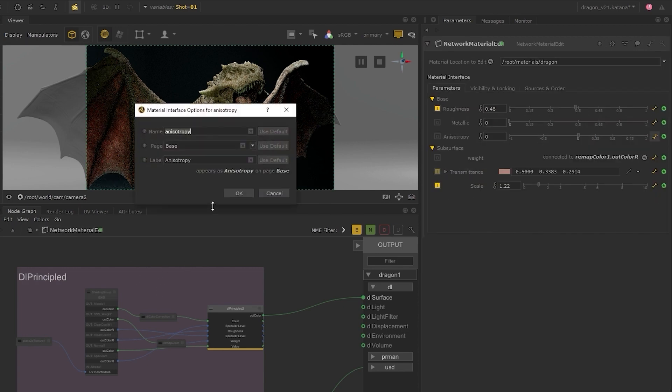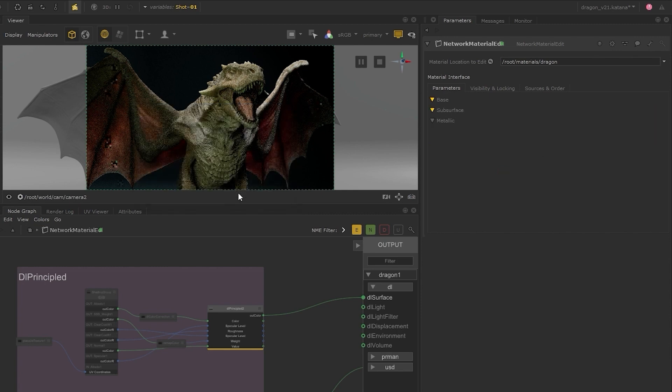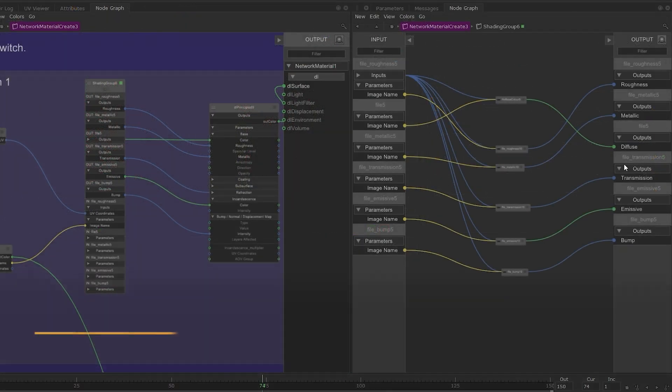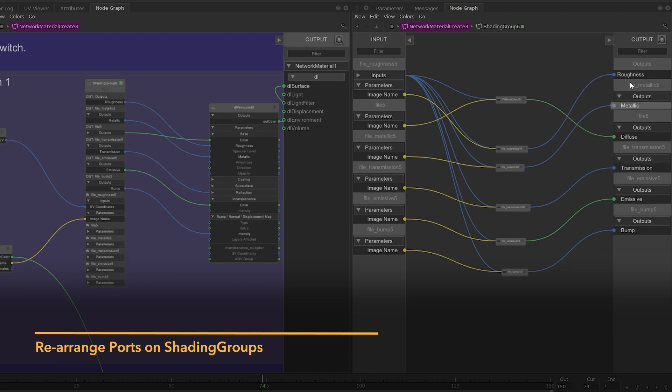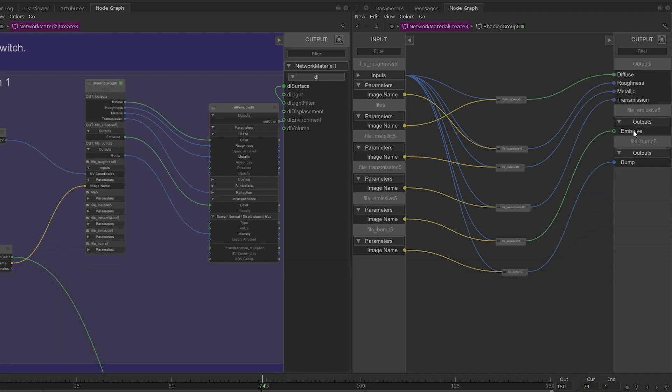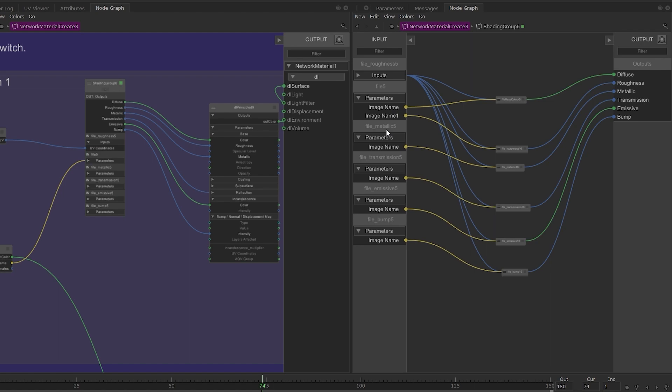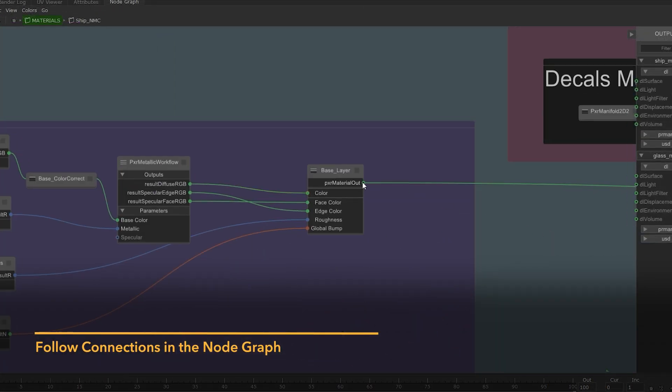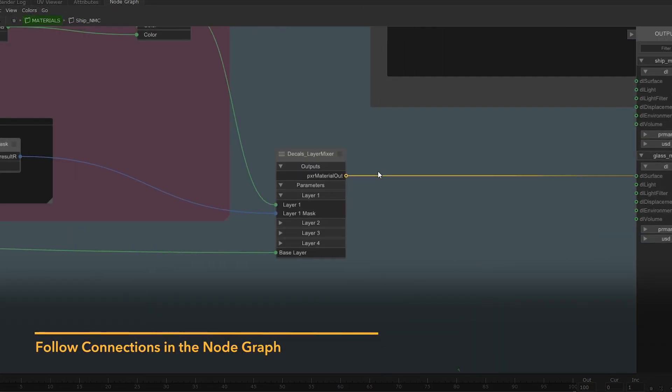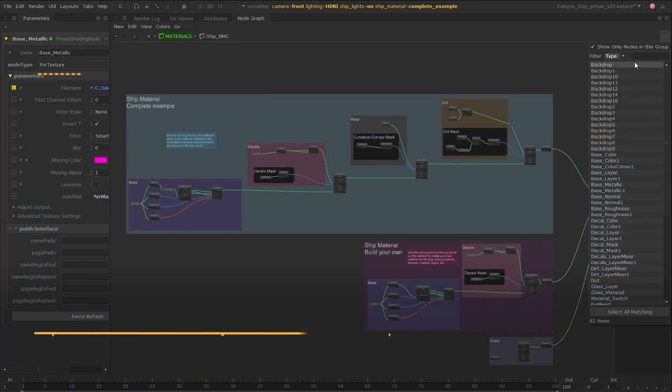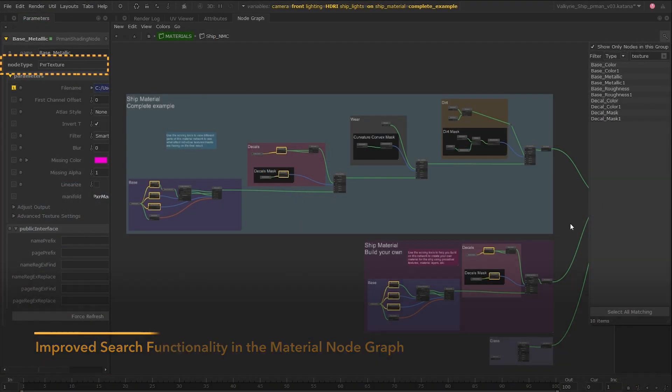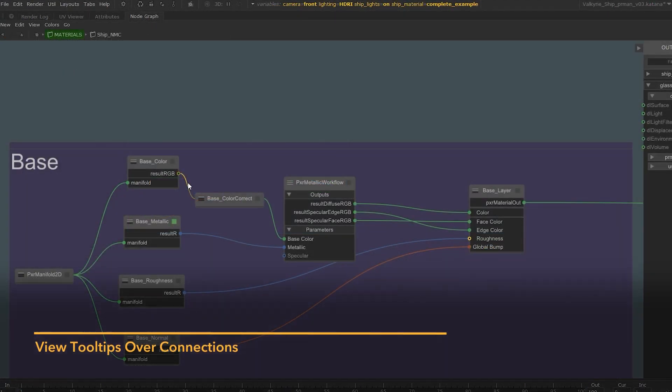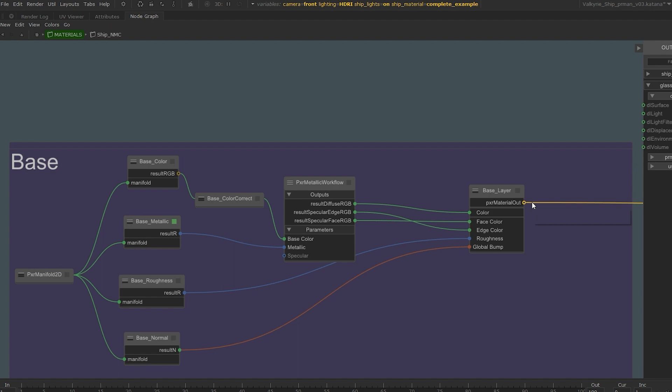Modifying materials downstream is now easier than ever. Further improvements were made for LookDev artists to rearrange ports on shading groups through their input and output columns, to follow noodles around the node graph using the forward slash keyboard shortcut, to search for shading nodes from their node type parameters, and to view tooltips when hovering over a connection, enabling you to quickly see where a connection is coming from and where it's going.